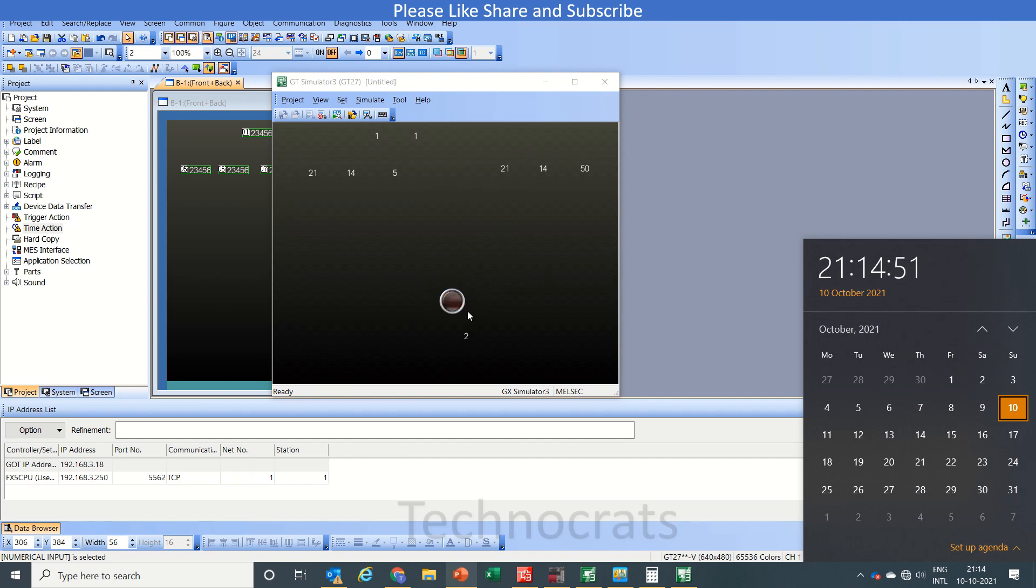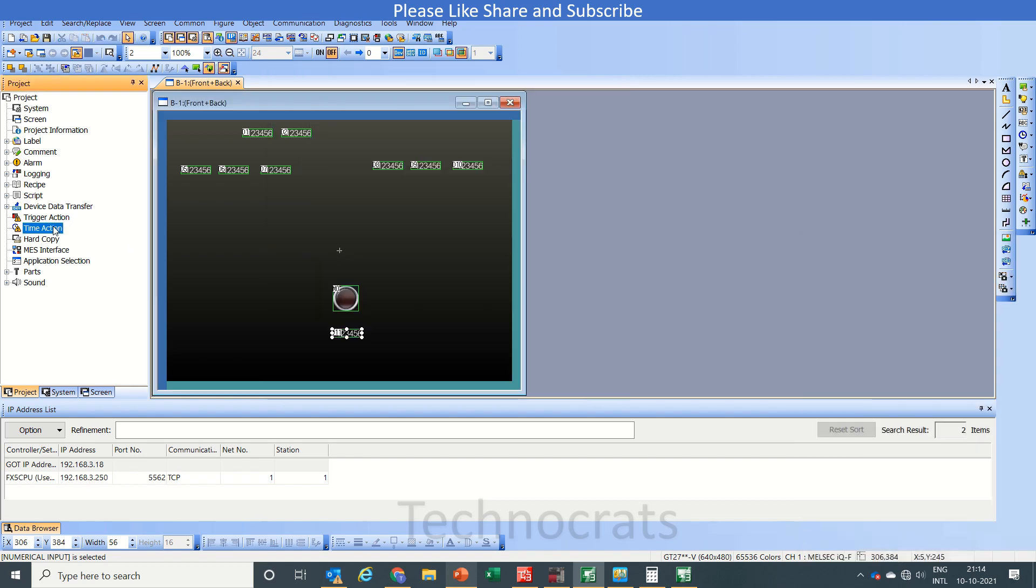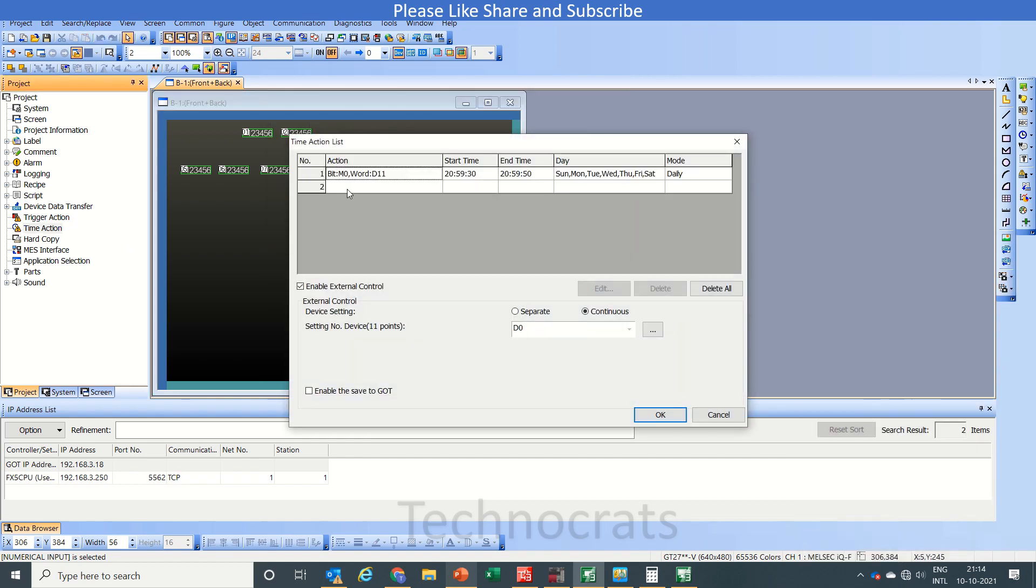See, the M0 is off and the value in D11 is 2. Now let's move to the trigger action.